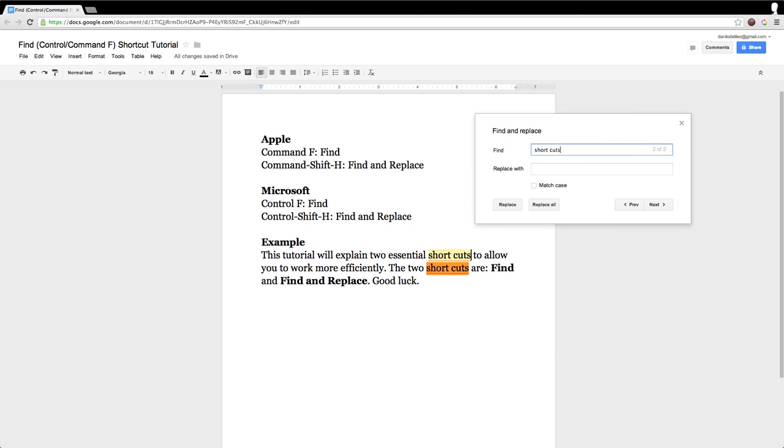We can type it in, or we can actually cut and paste if you know how to do that. Control-C, Control-V. And we are going to replace it with the corrected spelling. And we are going to replace all.